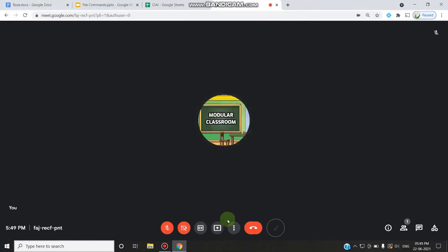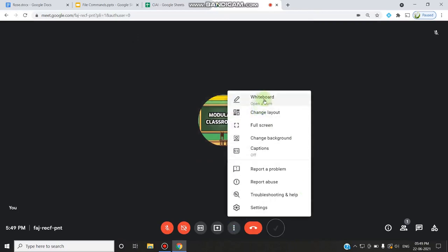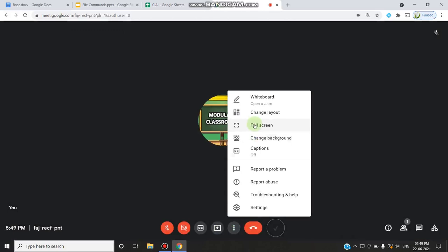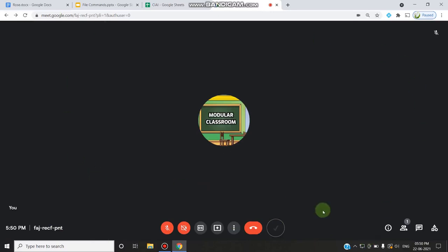When you click more options, you can see the activity option with Jamboard. There is also the change layout option, where you can change the layout to a maximum of 49 or 64 participants. If your class has more than 30 students, you can easily arrange them with the tiled layout to simultaneously view all participants. You also have options for full screen and changing your video background. All these options are available in the new update for normal Gmail accounts.